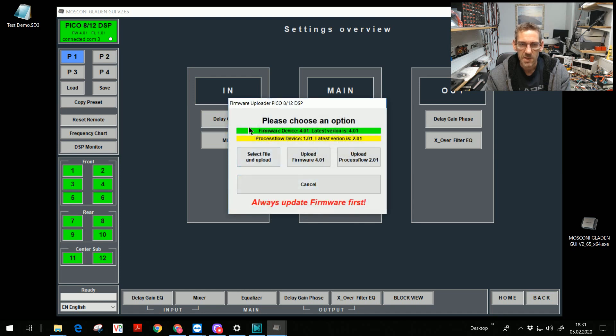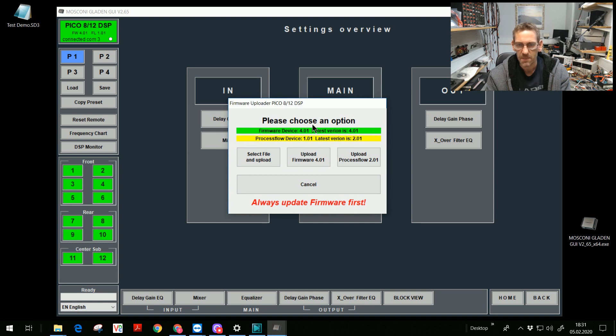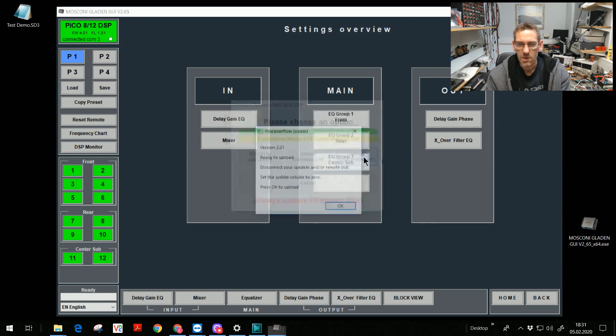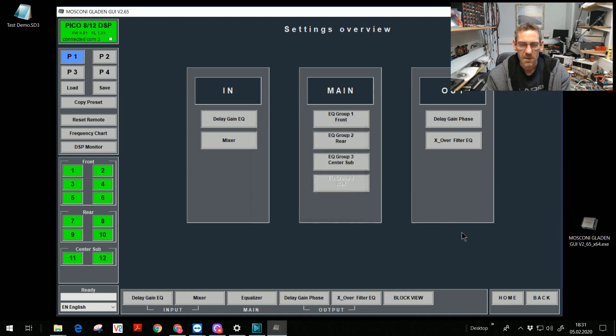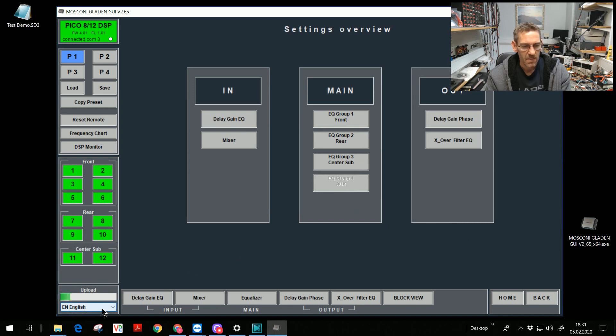Now I see the firmware is green. It's up to date. The process flow needs to be an update. I upload the process flow. Press okay. And the upload starts. It's doing a few seconds longer because the file is bigger.